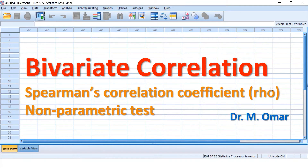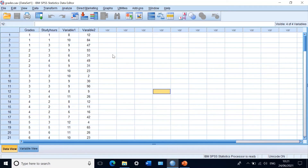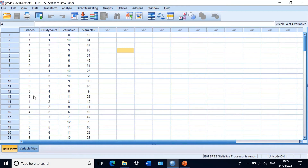In SPSS, consider this example with four variables: grades, study hours, variable one, and variable two. The goal is to find whether there is a correlation between the grades students obtain and their study hours, and also with variable one and variable two. Grades — coded as 1, 2, 3, 4 representing A, B, C, D, E, F — are ordinal and not normally distributed, not continuous.